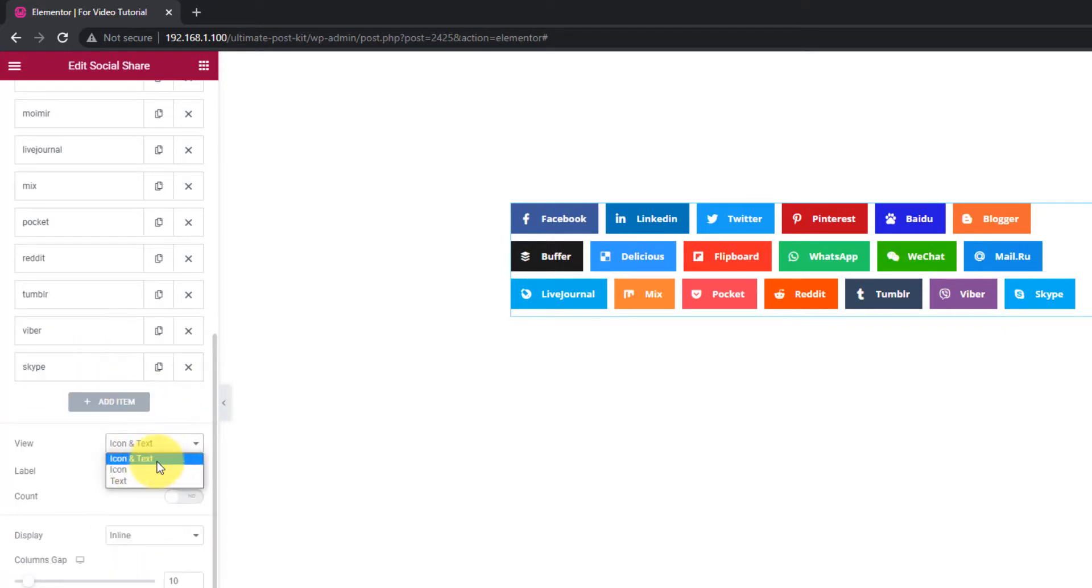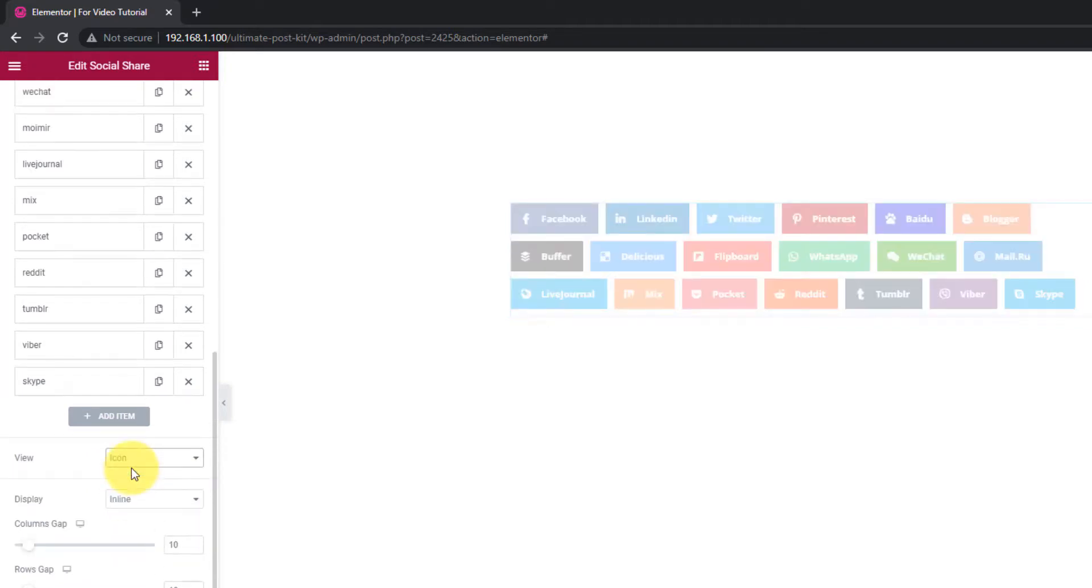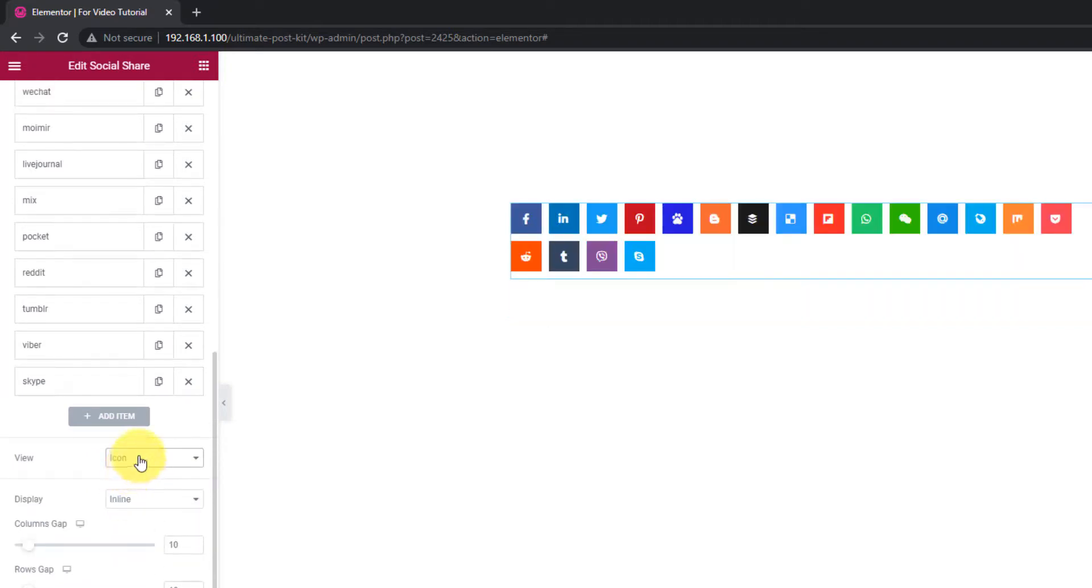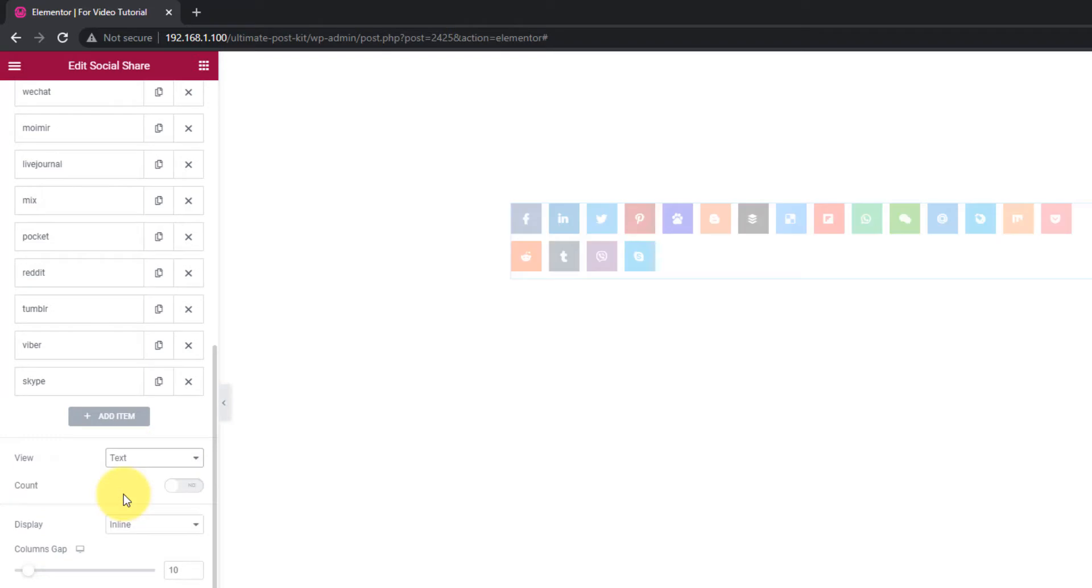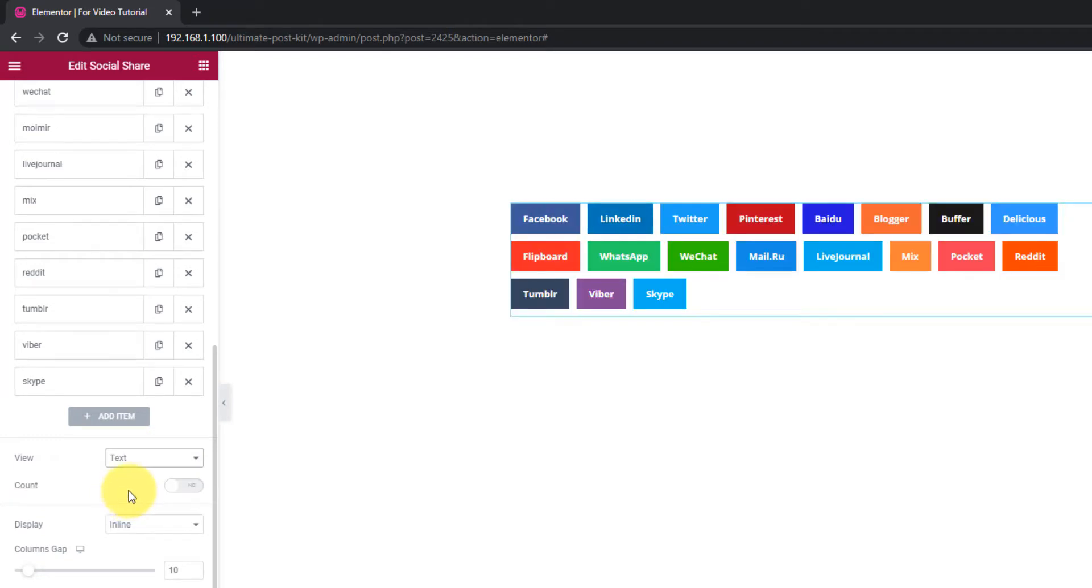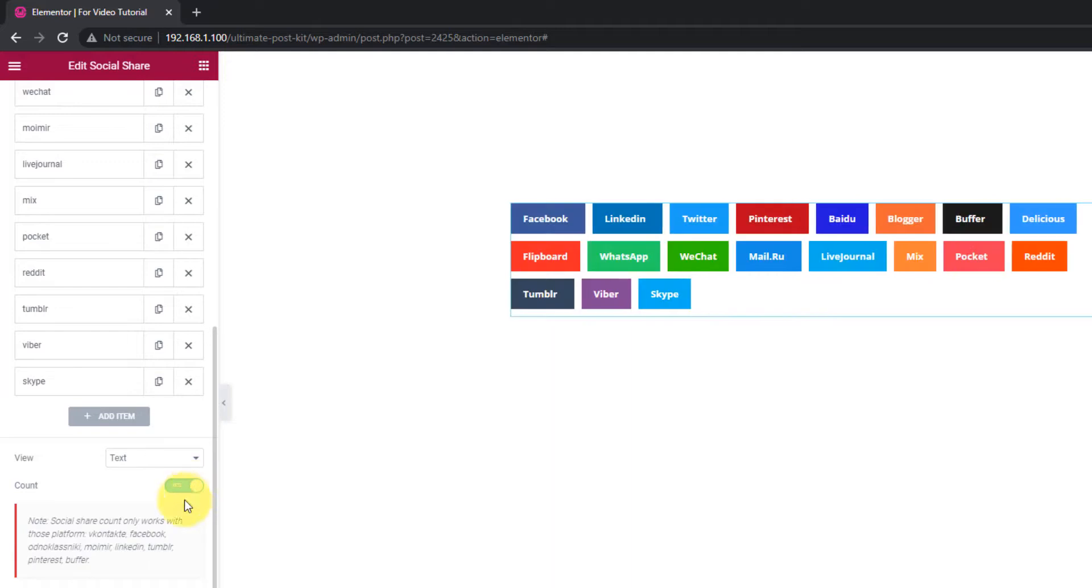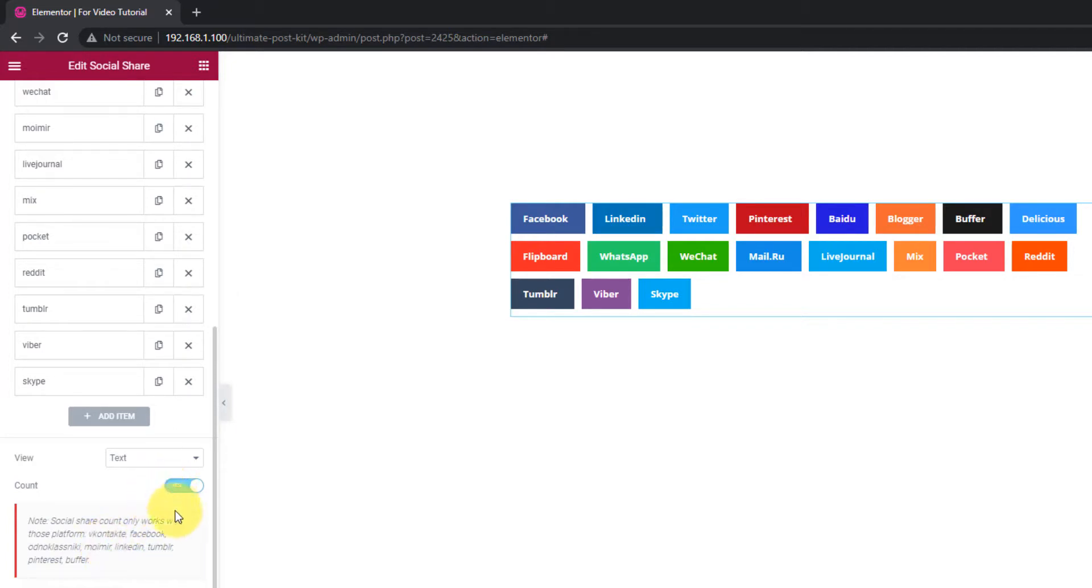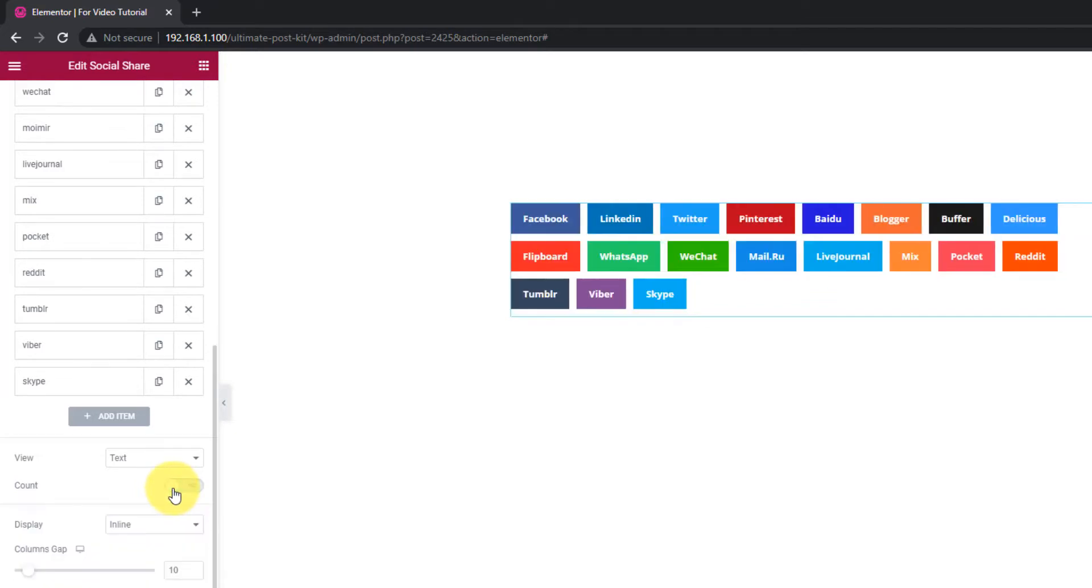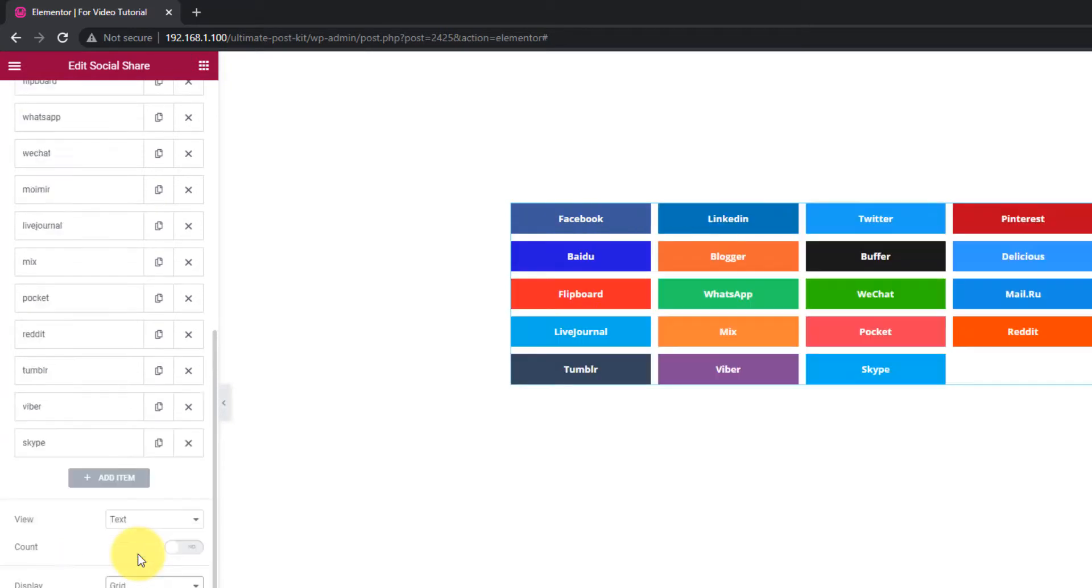Now that you have chosen your links, let's customize them a bit. You can select icon and text or just text for the display. There's a switcher called count just below the view options. Turning it on will work for specific social platforms only. For the displaying layout, you can choose inline or grid. Both have separate styles.